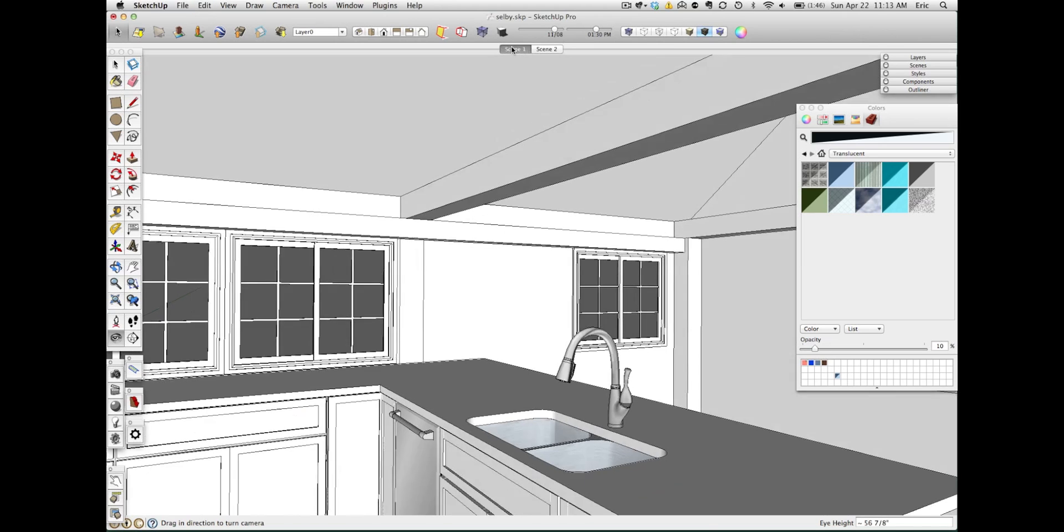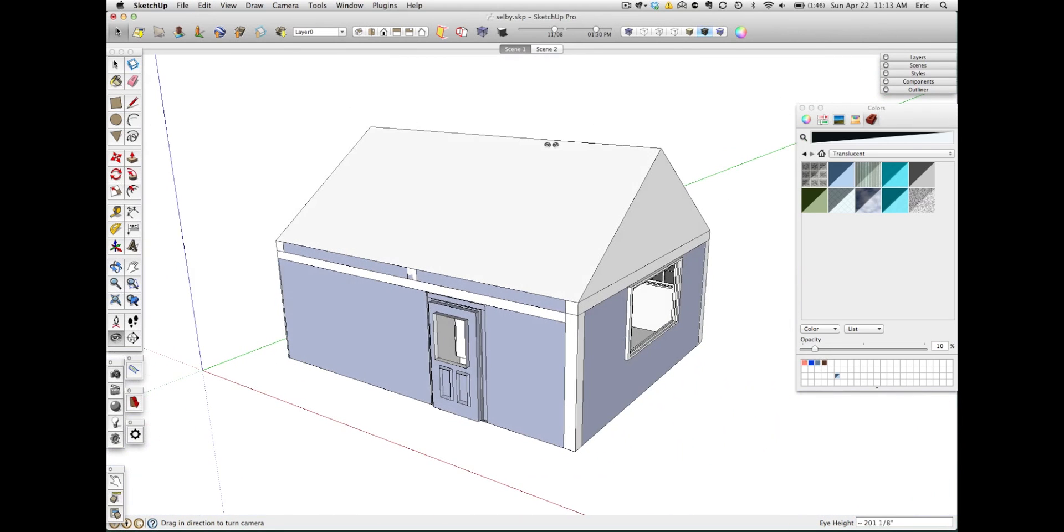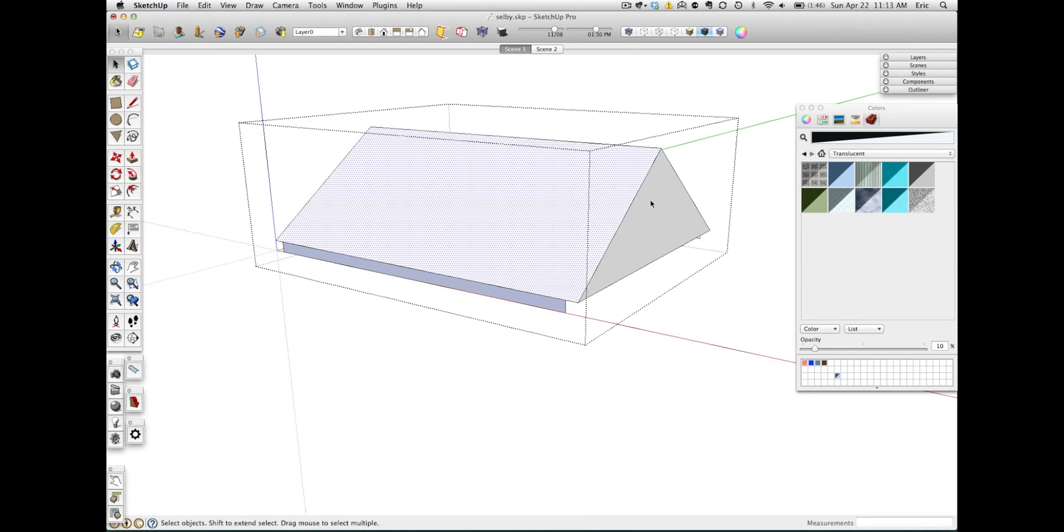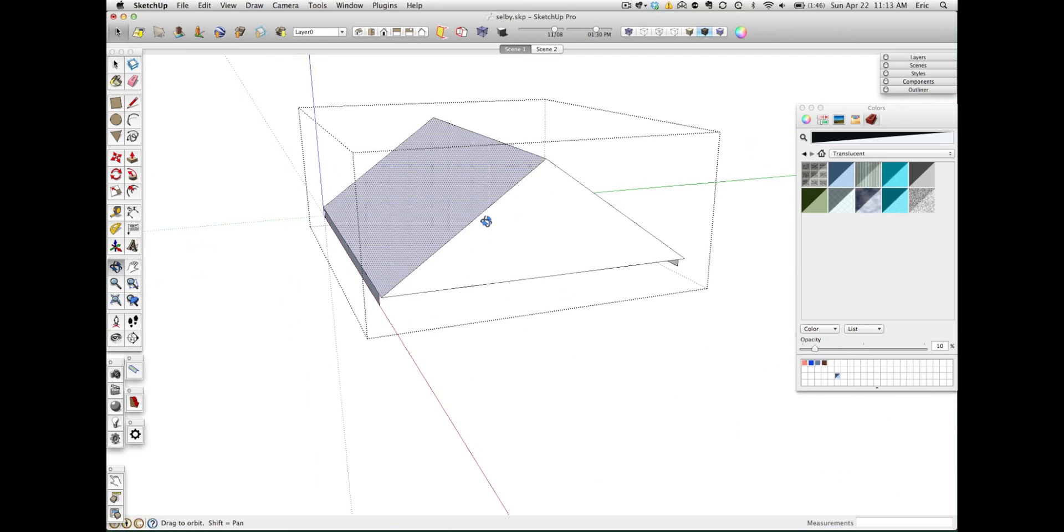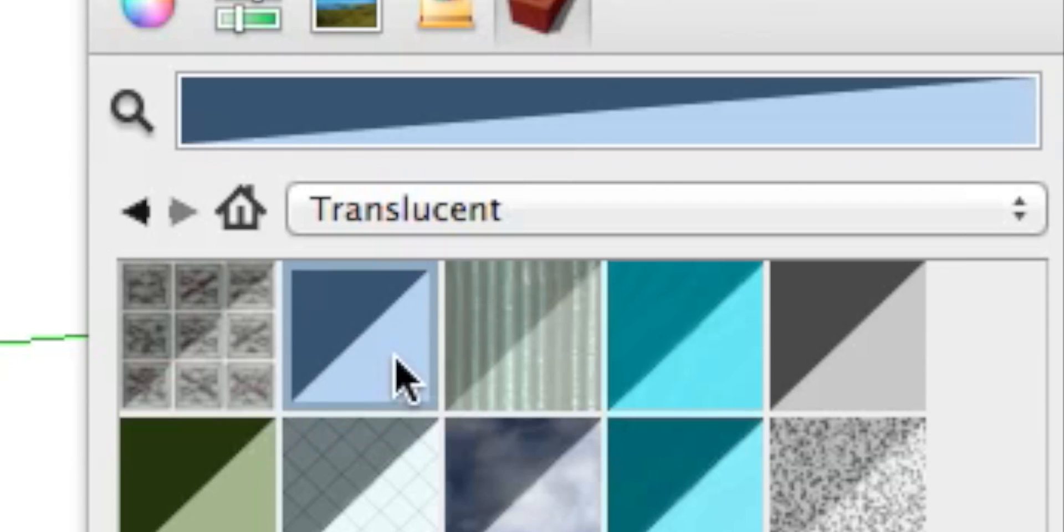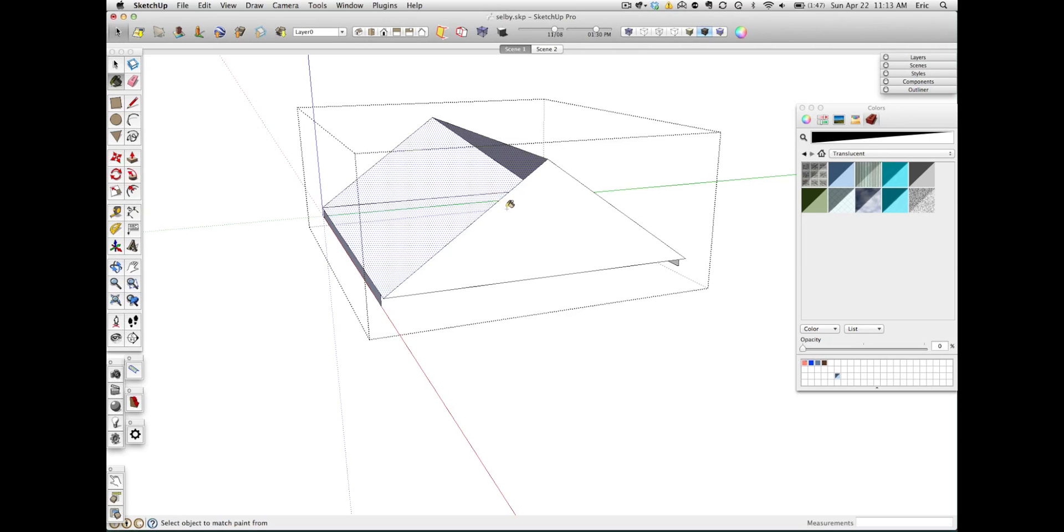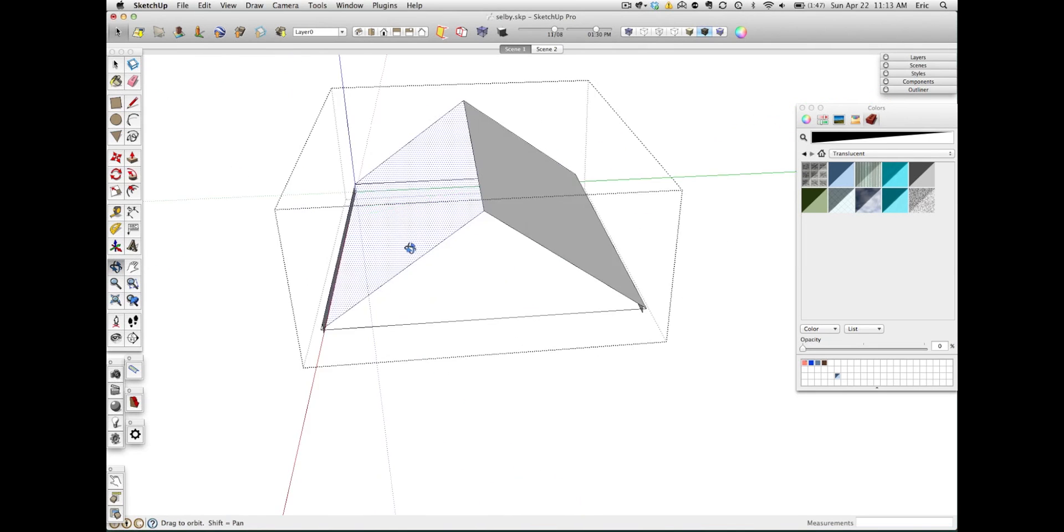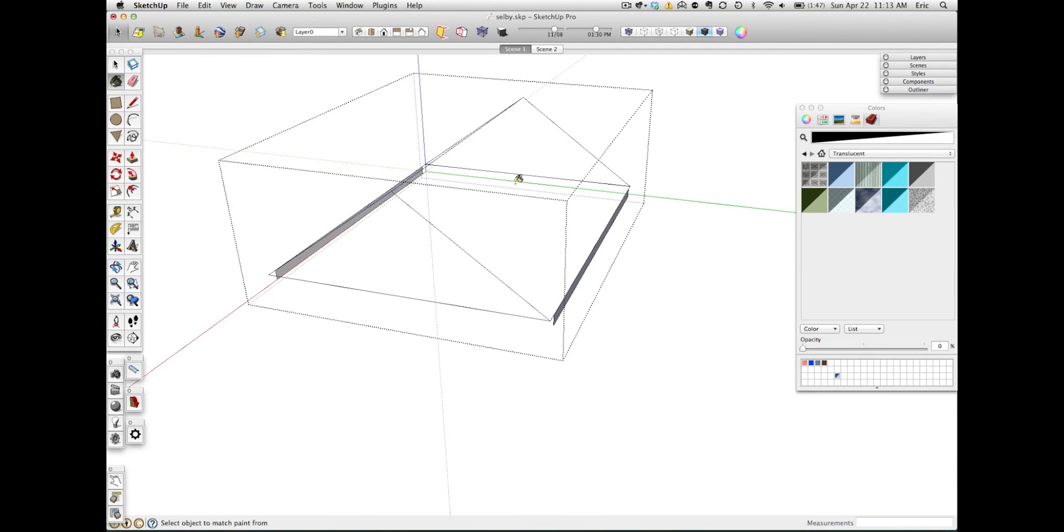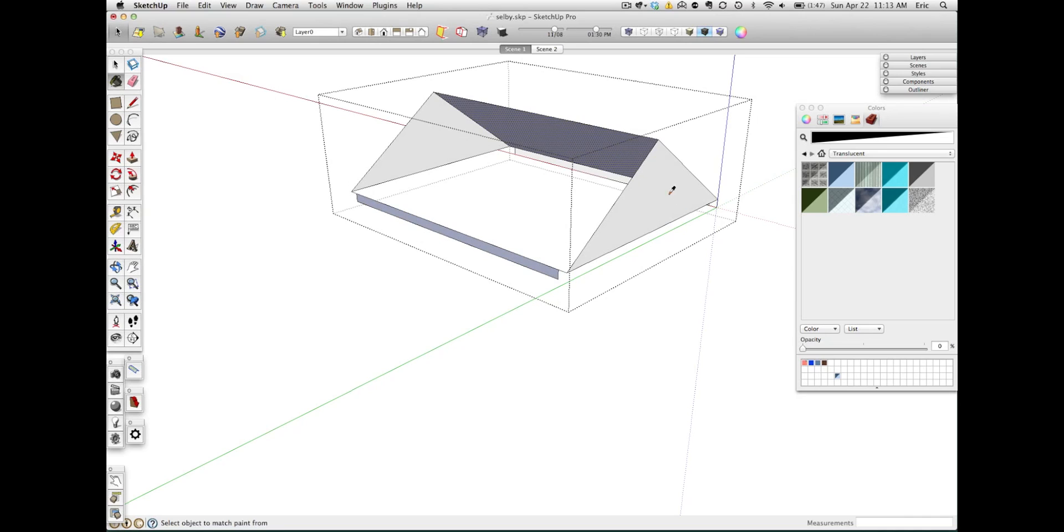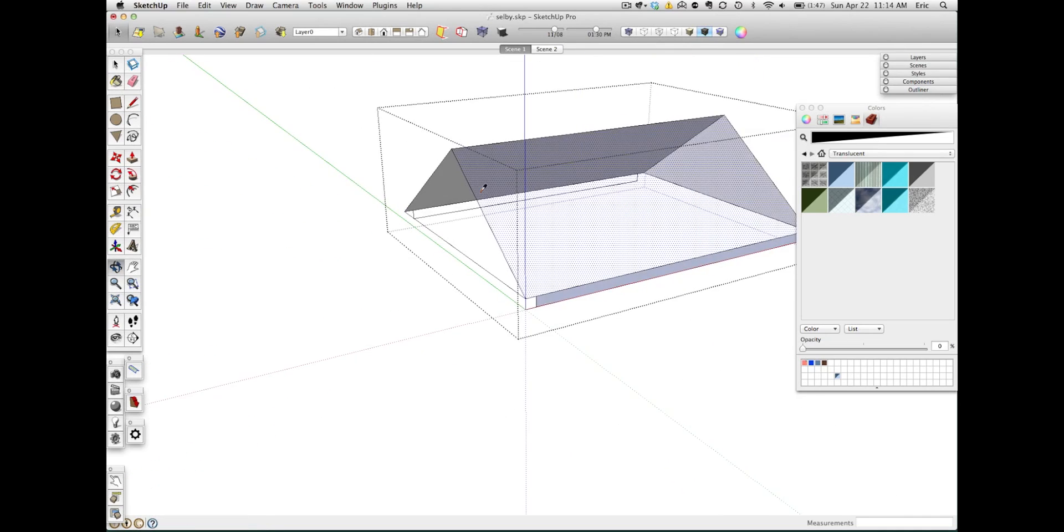So what we can do is go back here, and I've made this roof as a group. So I can double-click the group, and as you know from previous examples, once we're inside a group, that lets us deal with each face individually. I can select a translucent material over here, and I'm going to slide the opacity all the way down to zero so it's completely transparent. And I'm going to paint the top of this roof, each side of it, with a transparent material.